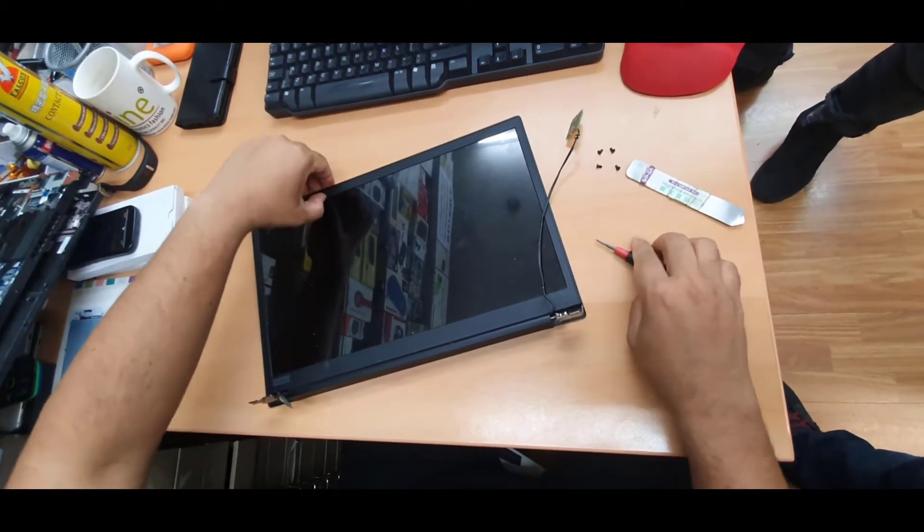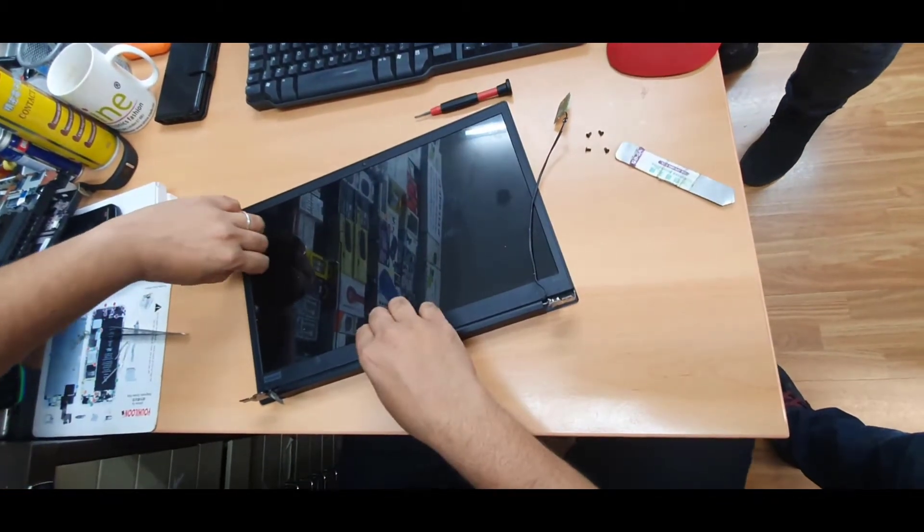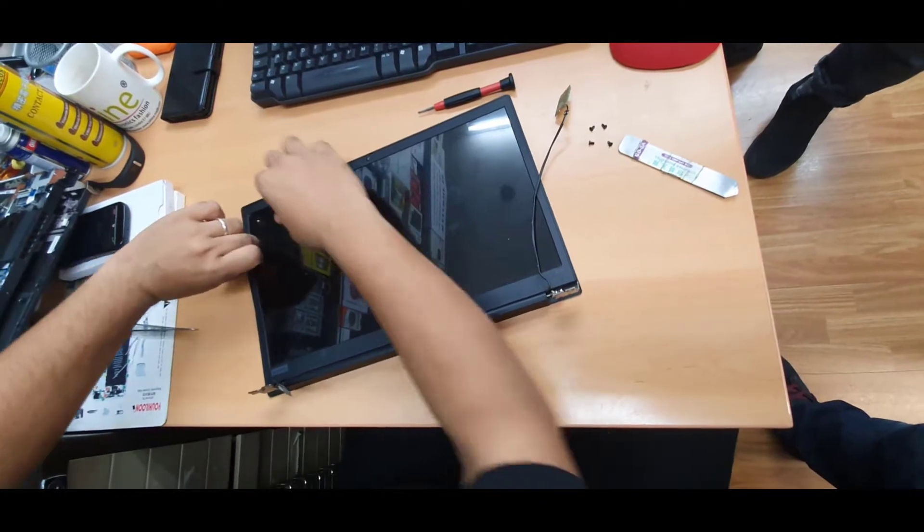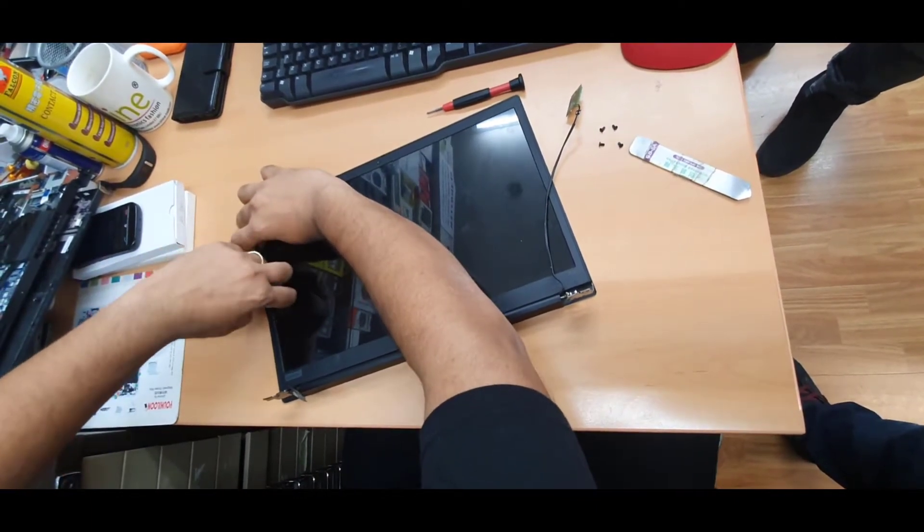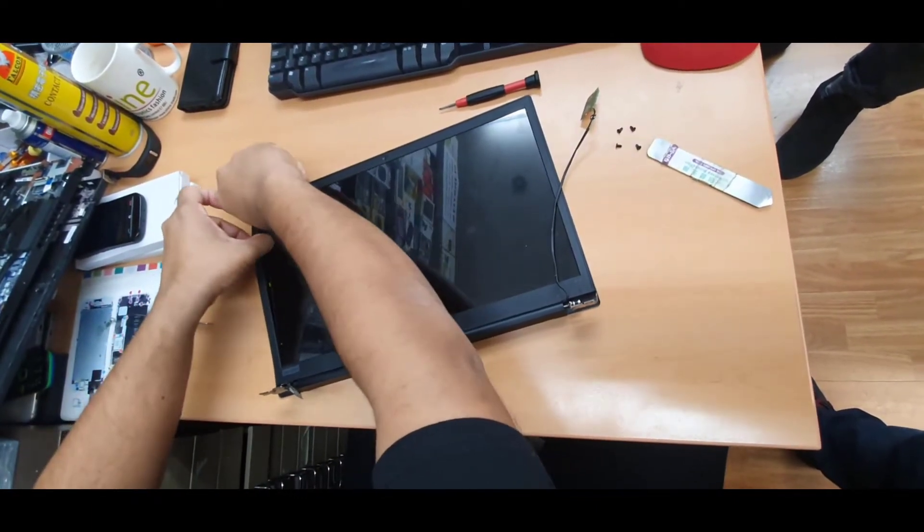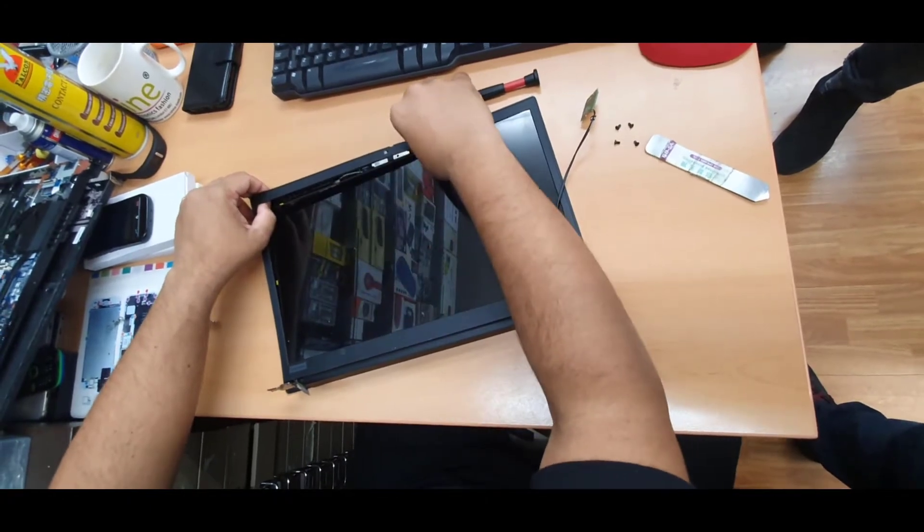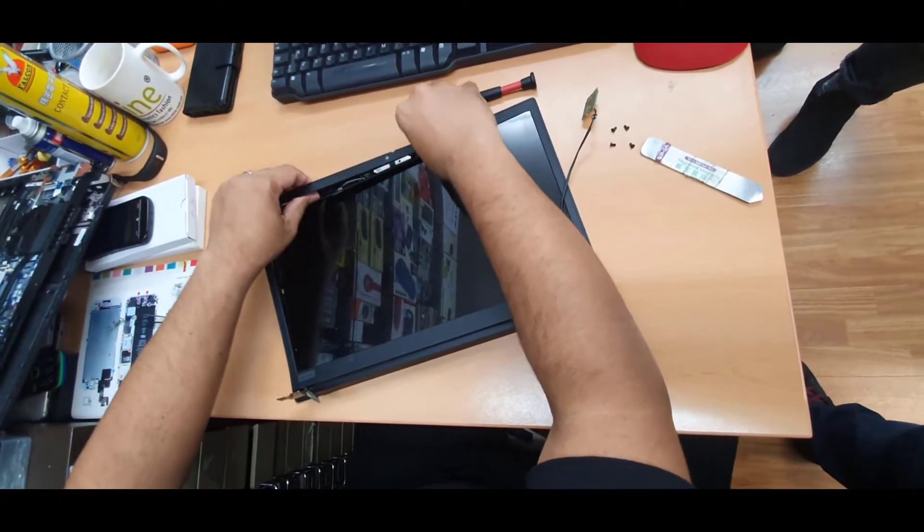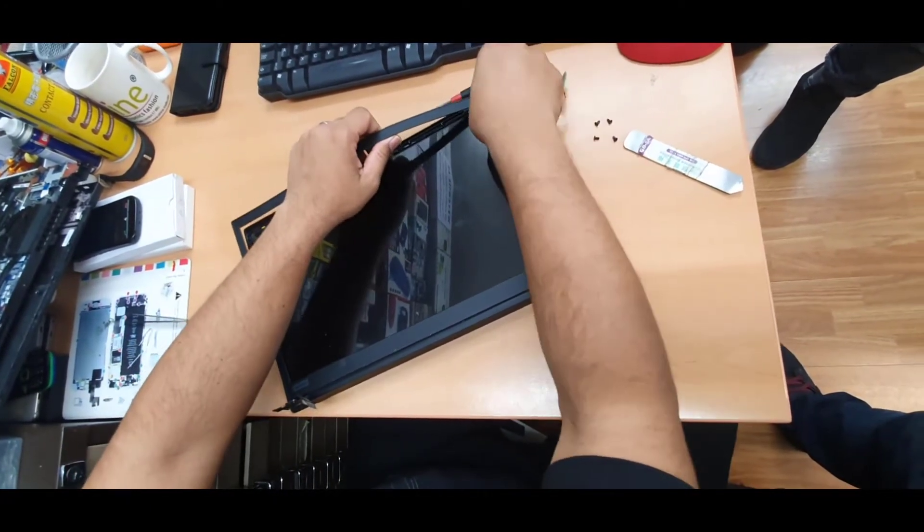And you can take out this bezel. As you can see that's all coming straight away out. It's super simple, easy to do. Let's use your fingertips.